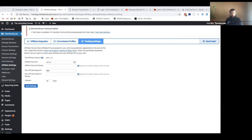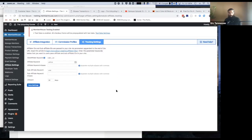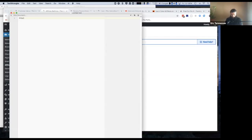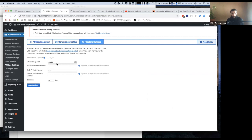Say for example my website is mywebsite.com. According to these settings that you can see right here, my affiliate keyword is AFFID and my sub-affiliate keyword is SID. What I can do is also have affiliate keyword aliases — so you can think of this as primary and secondary.